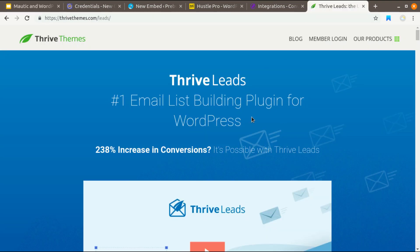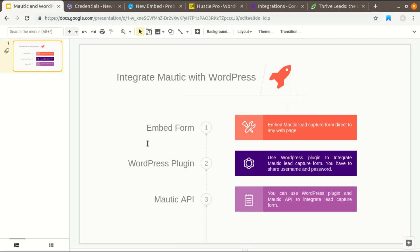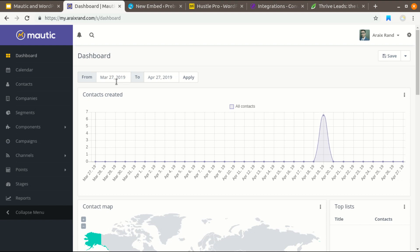If you are going to use Thrive Leads, you can use all three options to capture leads from your WordPress. But if you use Hustle Pro, you only have two options to capture leads — the first and second one. The first one will work with any website, whether it's WordPress or a simple HTML website. This is how you can capture leads from WordPress to Mautic and send an email newsletter, automated email, or any marketing automation campaign using Mautic. Thank you for watching — if you like this video, give a thumbs up and subscribe to this channel for more updates.